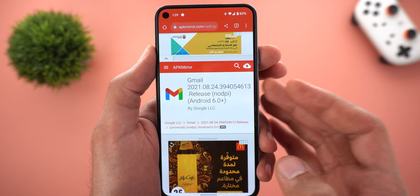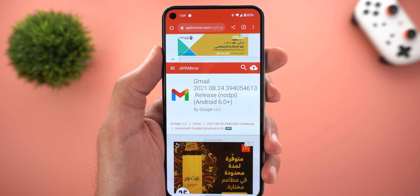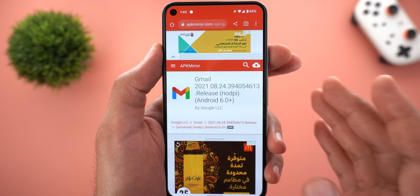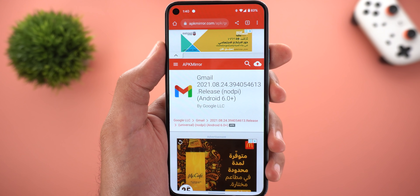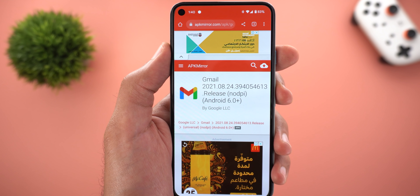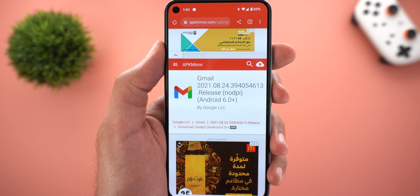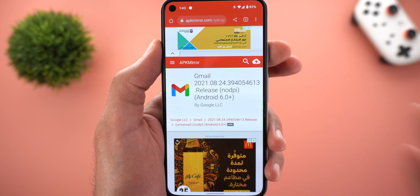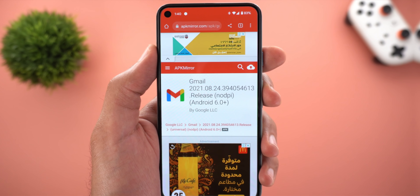To get the new design on your phone, check the download link in the description below — it will take you to the APK Mirror website with this version available for download. Just install it as you normally would; it doesn't require any special instructions. By the way, this new design might show up on Android 11 as well.